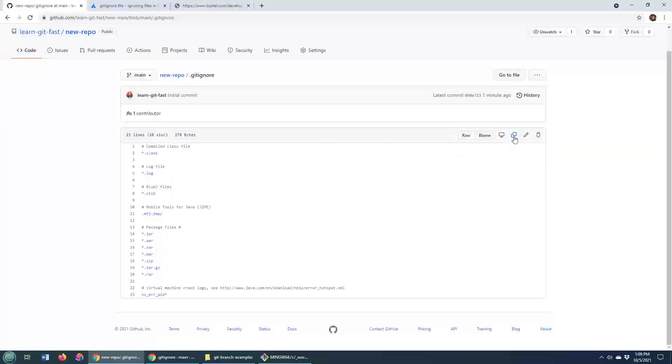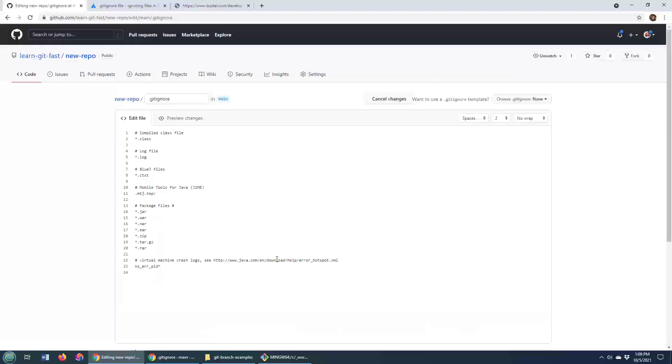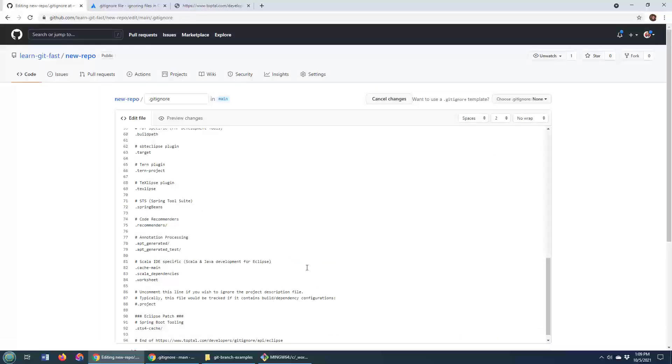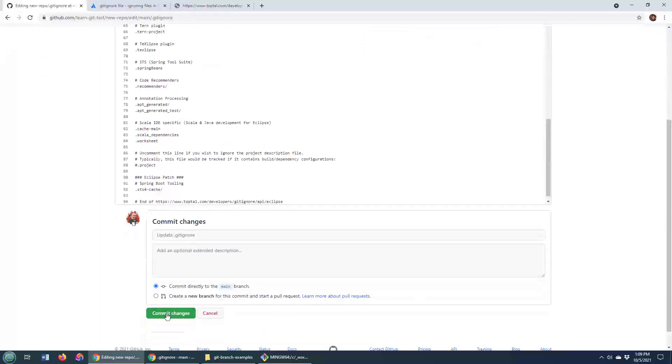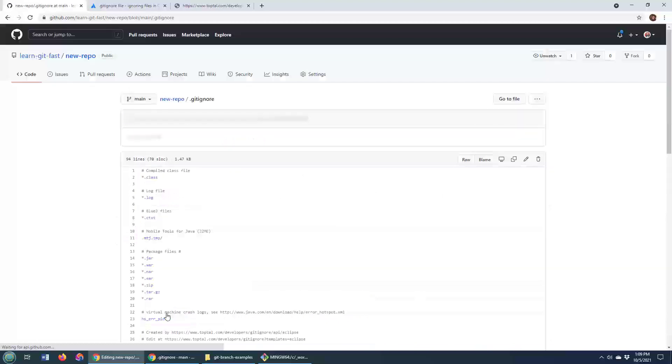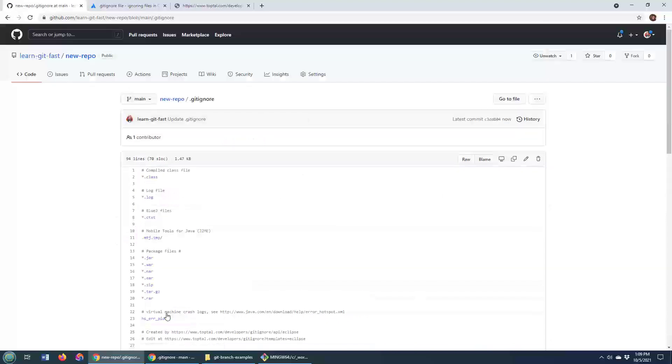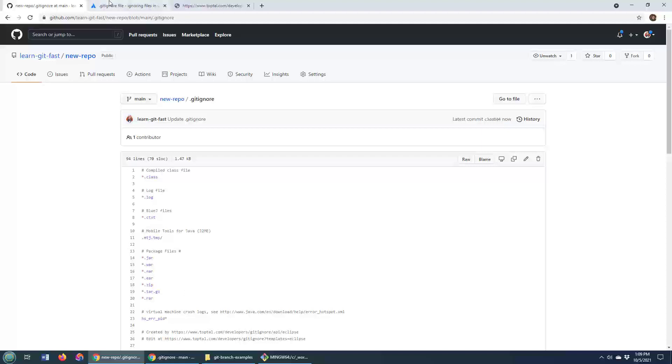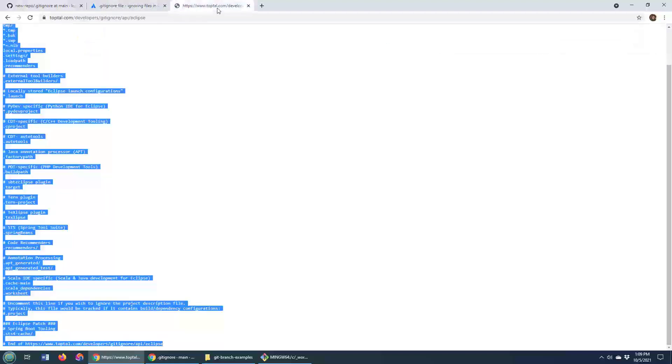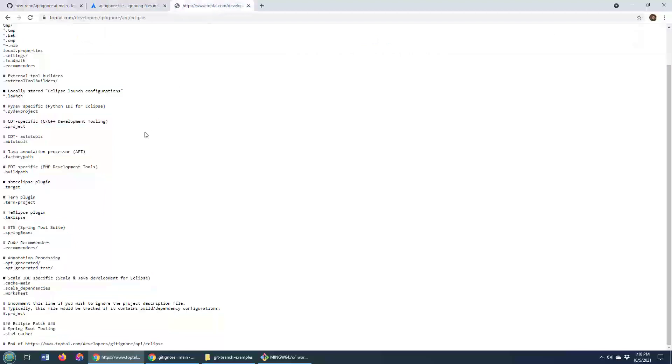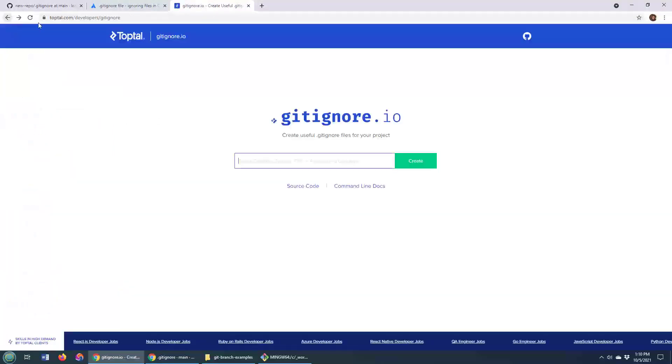So I just have to mosey on over to my git ignore file on GitHub or GitLab, add those in, and now my project is not only going to ignore my Kotlin or my Java created files that I don't need in my source code repository, but it's also going to ignore all of the things that Eclipse might generate for me as well.